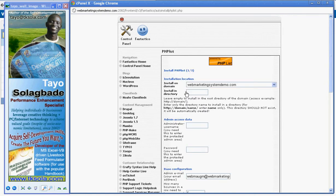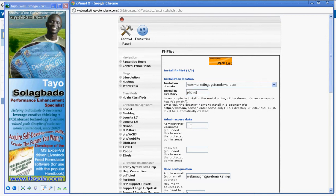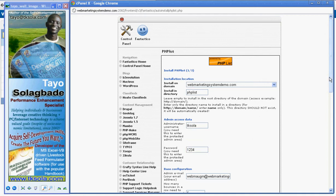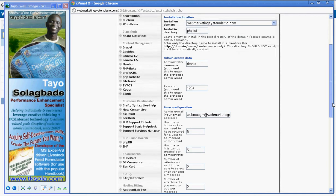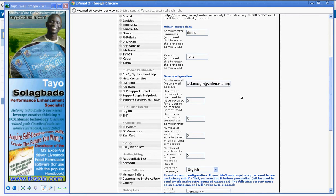And then specify the directory you want to have it installed into. I'm going to use the same name as the name of the application. The username, TK, that's what I prefer. You use what you prefer. Password for now for me is this. This is just for this demonstration. You should use something that no one can easily guess.